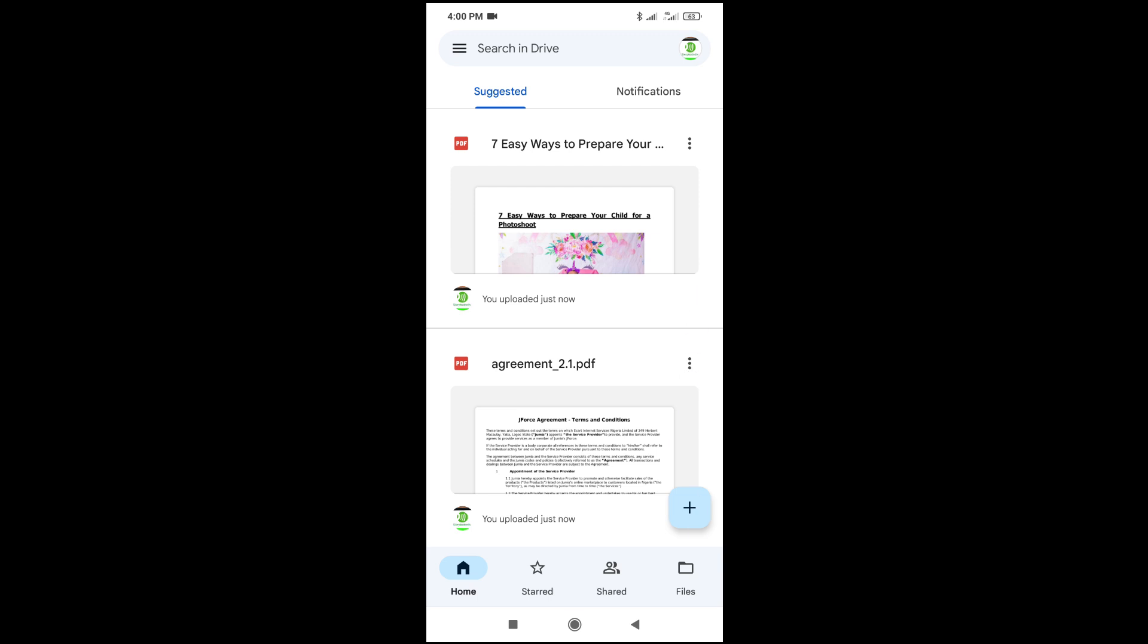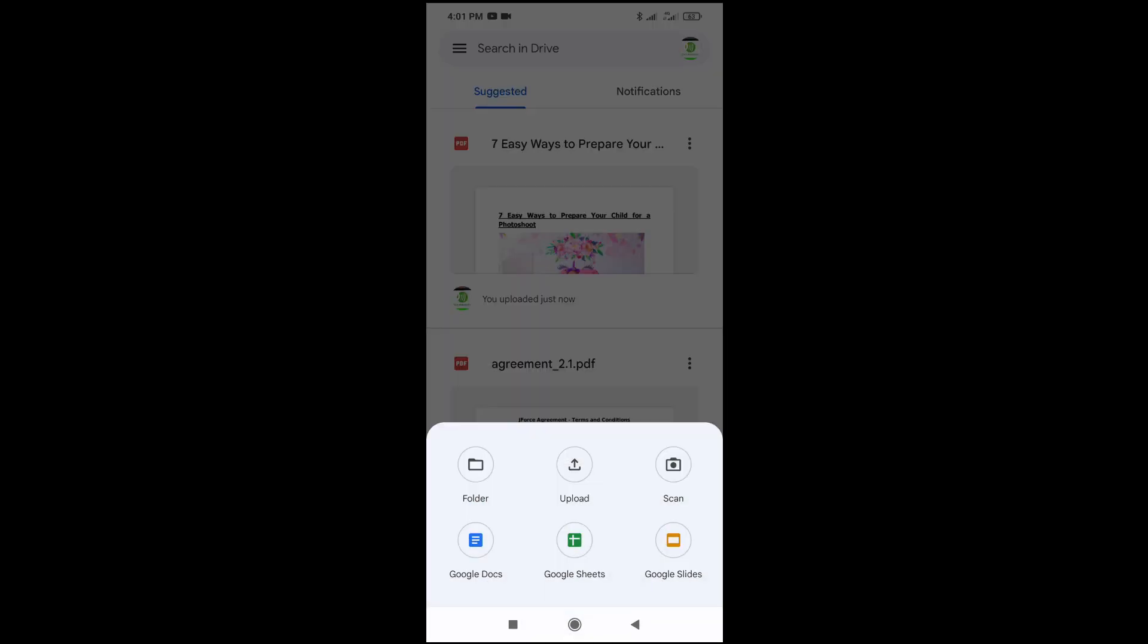If you want to upload the file to your folder, you can just go to the folder where you have to upload the file to. But I'll just upload to this main place right here. The next thing for you to do is to click on plus right here, then click on upload.